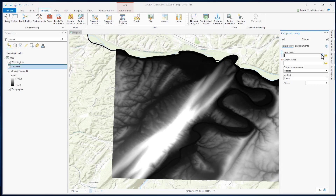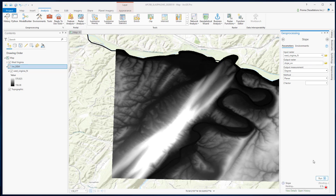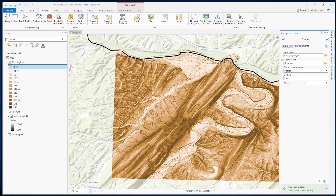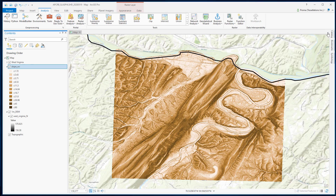Now select your input data, select the output option, and click run. This is our resulting slope image.